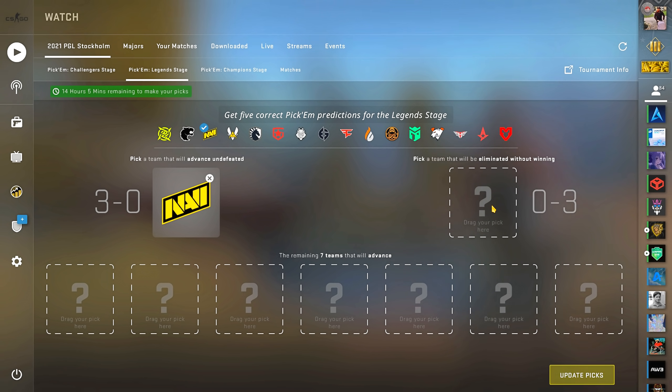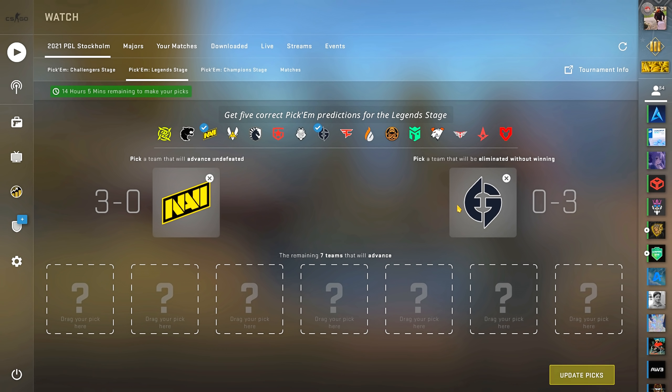Now for my 0-3 pick. I have to go with one team here, and I'm just gonna go with Evil Geniuses.